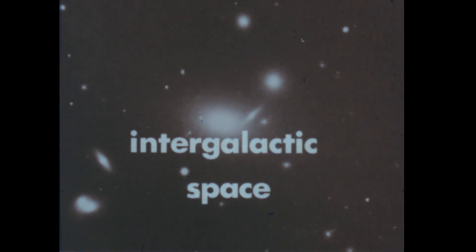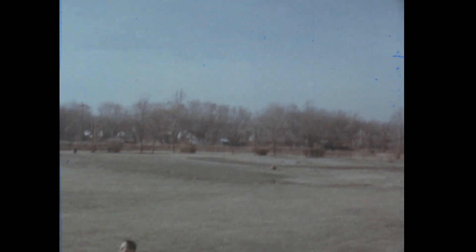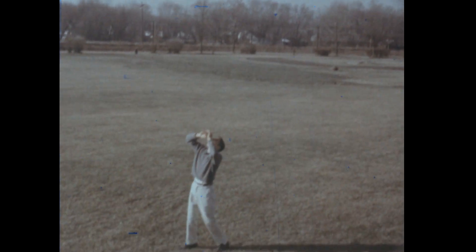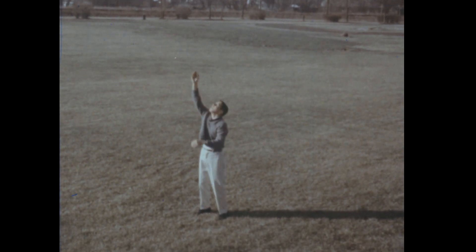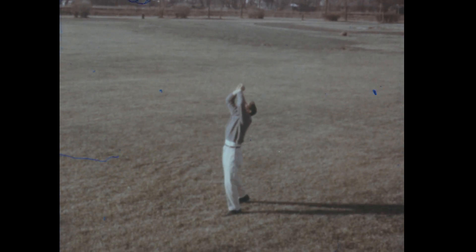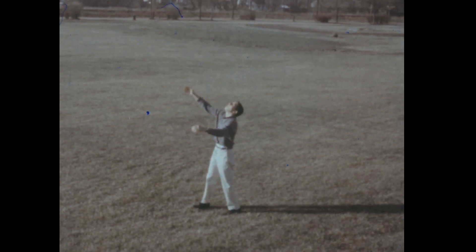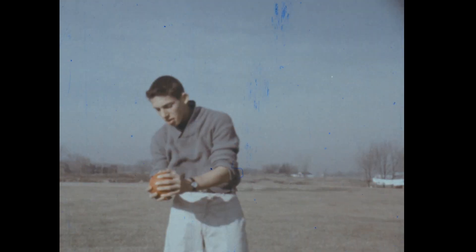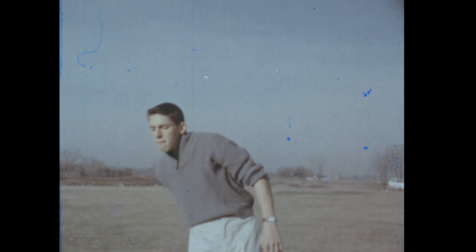The first step in exploring space is overcoming the gravity of the Earth. We overcome gravity every time we throw a ball into the air. Gravity and air resistance slow the ball until it stops rising. Then gravity pulls it back to Earth again.